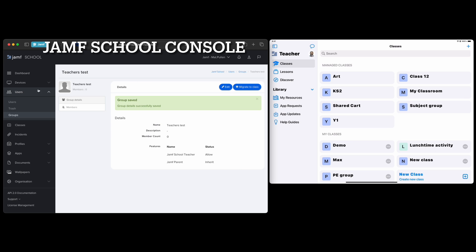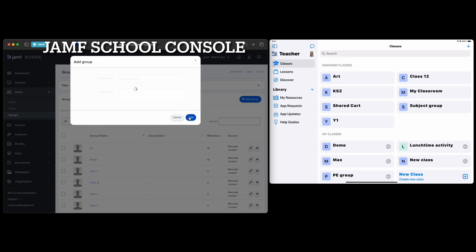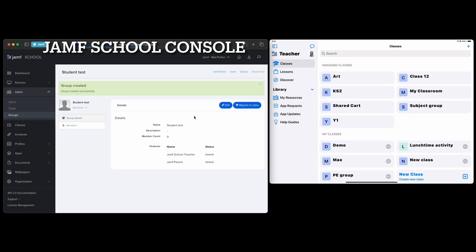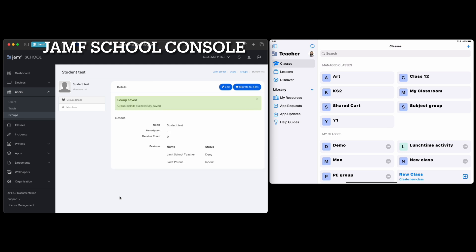Then I'm going to do exactly the same and make a group for students. I'll call this 'Student Test', add it, then edit it and set it to 'Deny' — these are not going to be teachers, these are students, so I need to make sure they're kept separate within that instance.